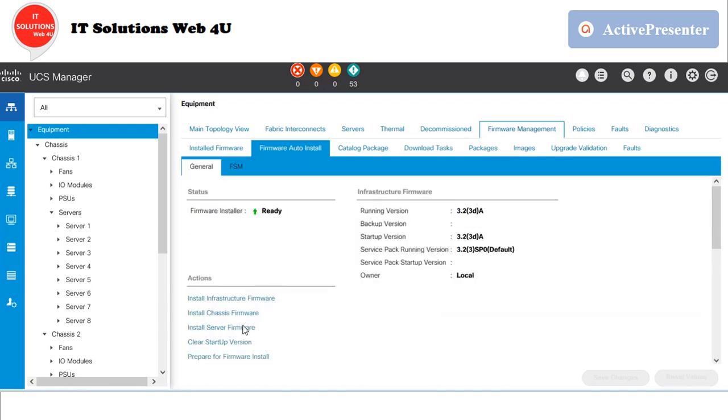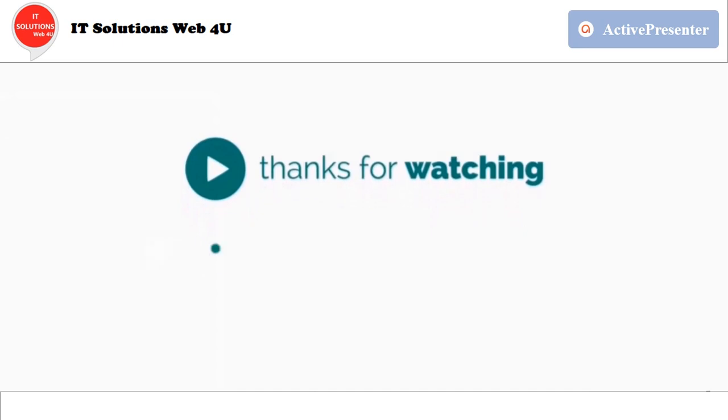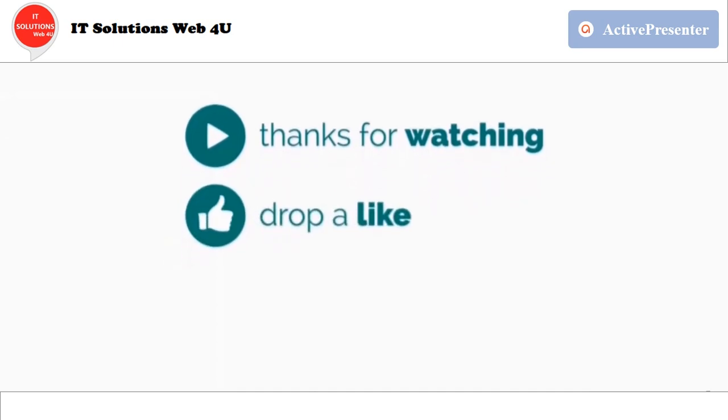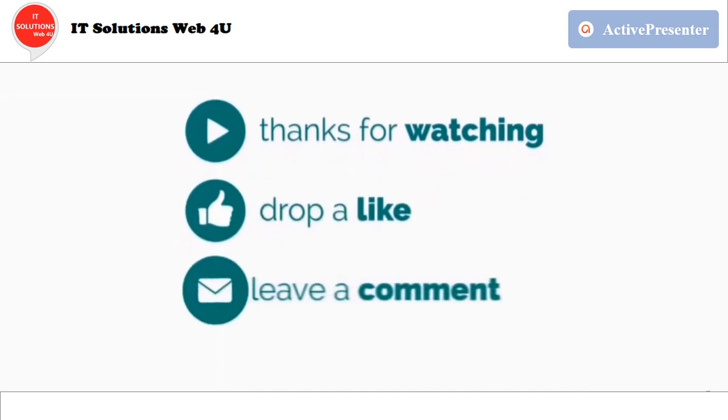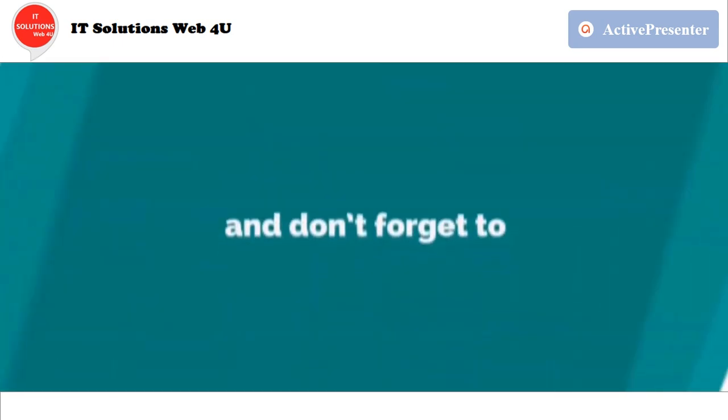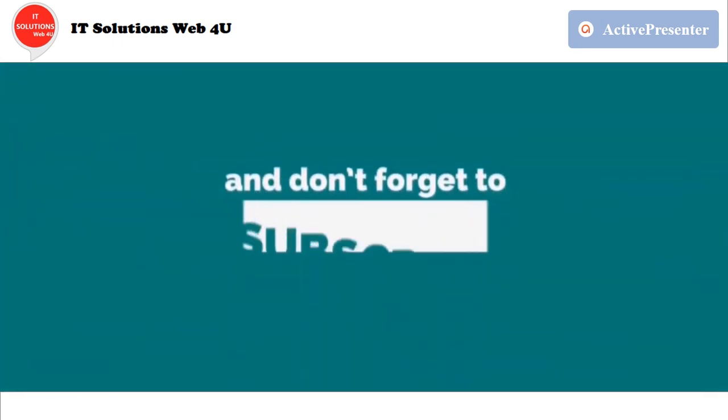Please take a backup of your current firmware before proceeding with any changes to your environment. If this video is informative, please drop a like, leave a comment, and don't forget to subscribe to my channel.